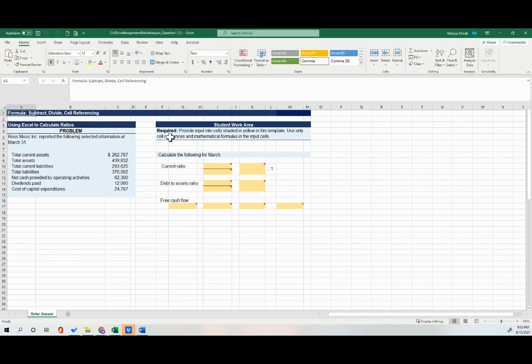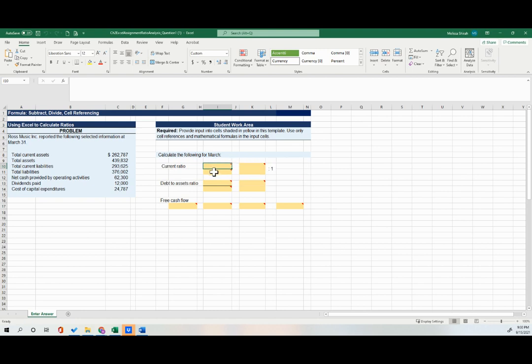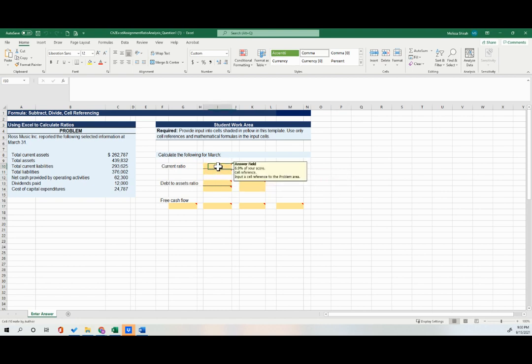And now I can go in and work in the area. So it tells us here that I need to put input in the shaded yellow cells. So for example, for my current ratio, I know that that's current assets divided by current liability. So there's a little line you can see there. So it's a dividing sign.